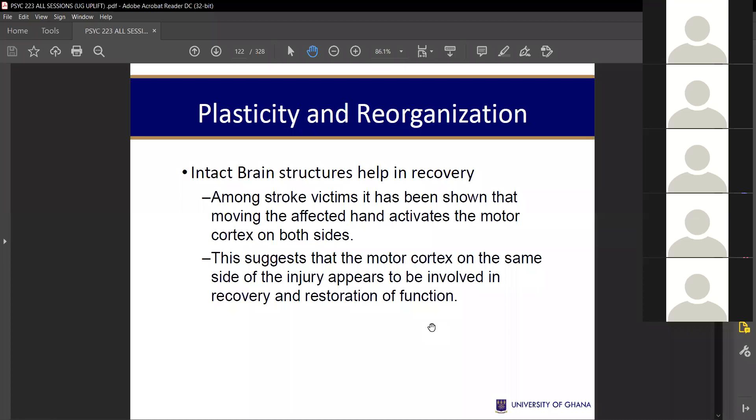Axonal sprouting differs from collateral sprouting: in axonal sprouting, the damaged axon grows back by itself without another neuron taking over its role.